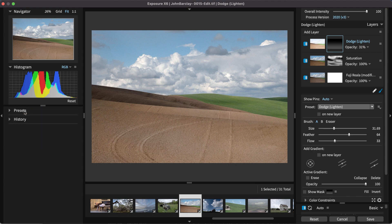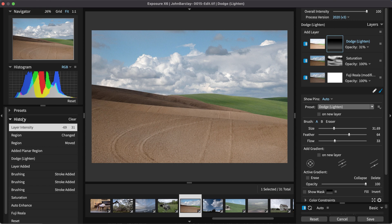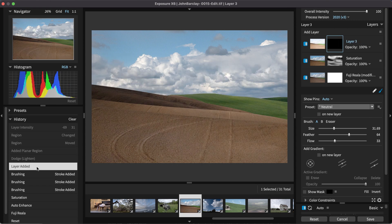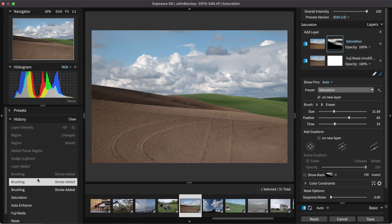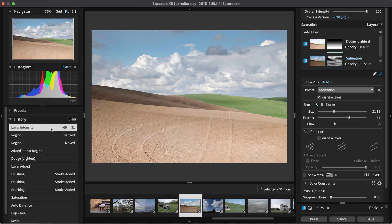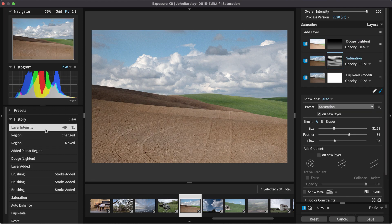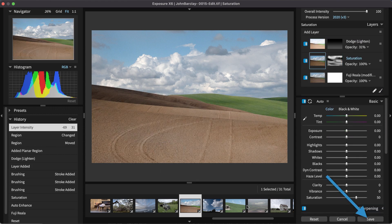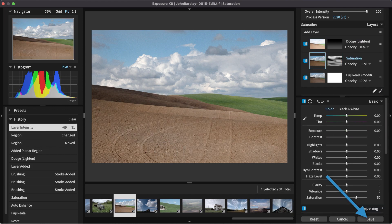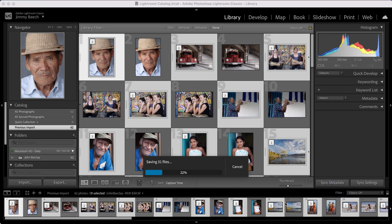To undo an edit, or to see a record of all the creative edits applied to this shot, expand the History panel. Displayed here is a detailed record of all the changes made to the image. Now that we have finished editing our images, click Save to confirm the changes and go back to Lightroom.